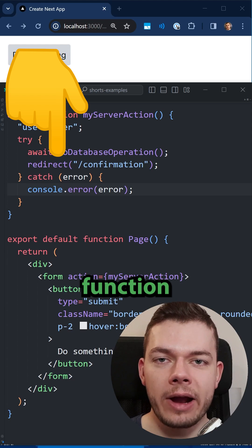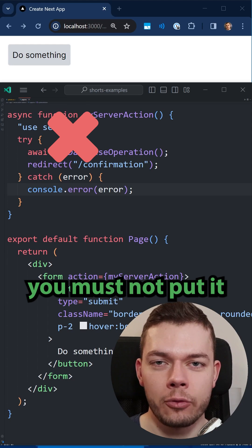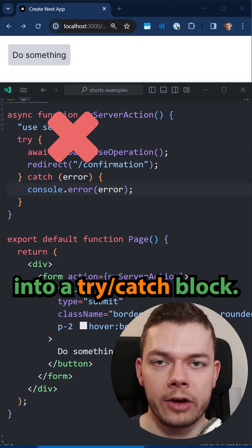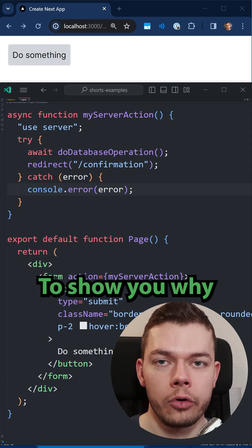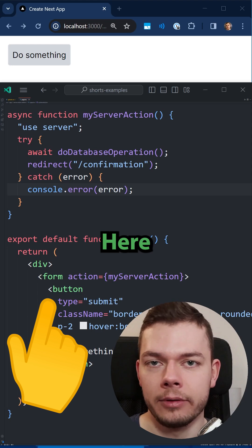If you use the redirect function in Next.js, then you must not put it into a try-catch block. To show you why, I prepared this example.